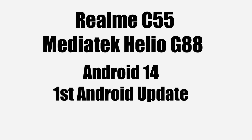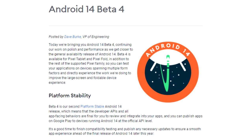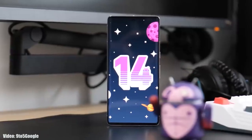This Android 14 update will be the first Android update for the Realme C55. Right now, Realme has opened the Android 14 beta program, but that is just for the Realme GT2 Pro. Google has also released the fourth beta of Android 14, which gives us a first look at Android 14 and the features it brings.